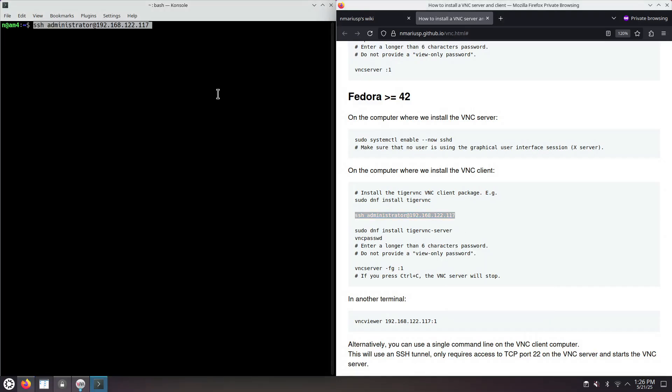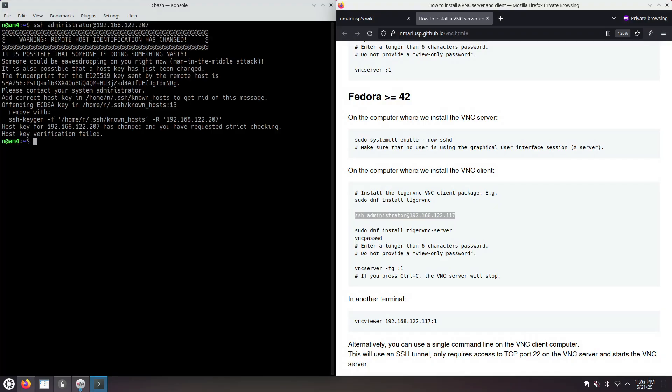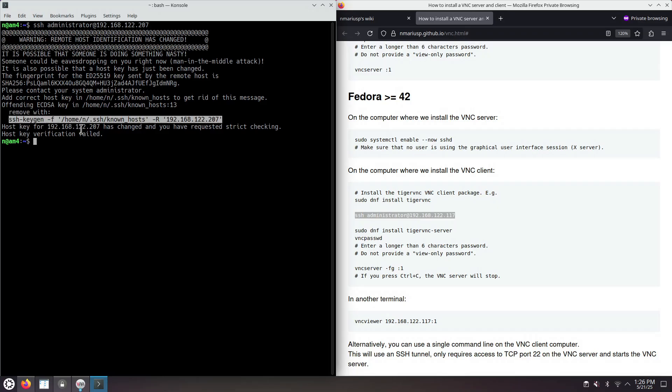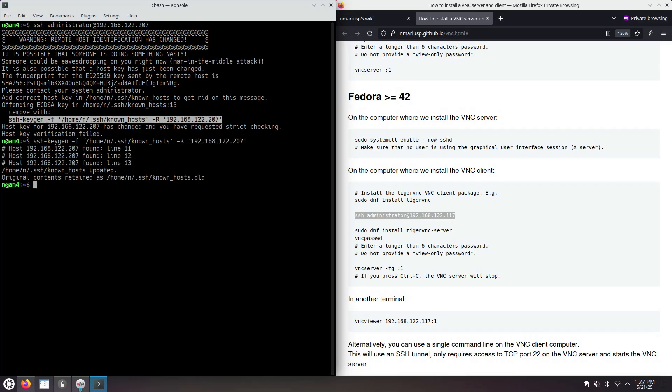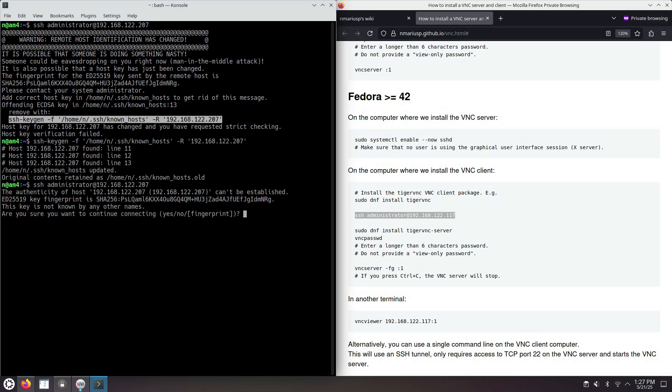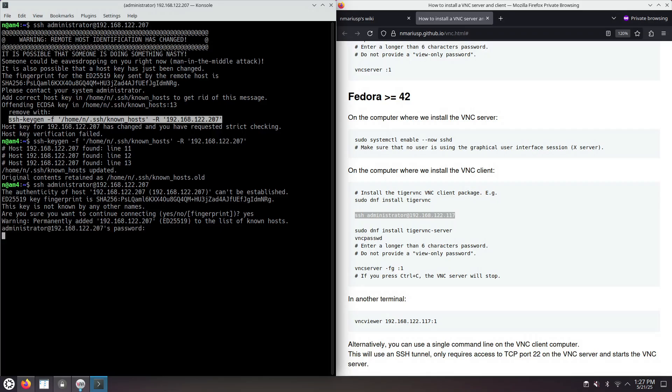We want to connect using SSH to the computer. The IPv4 address ends with 207. Do we want to continue? Yes.